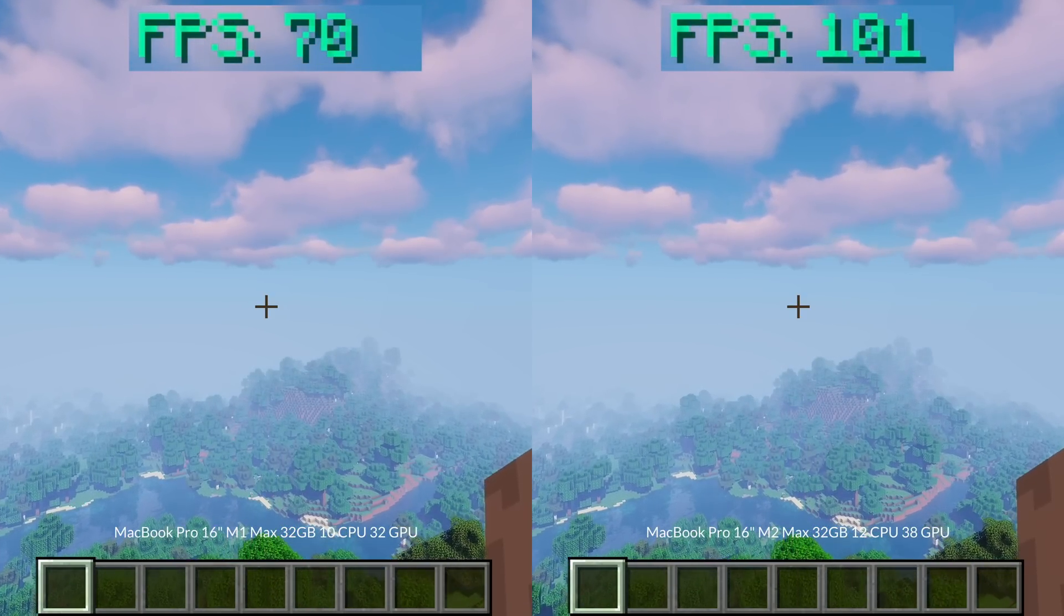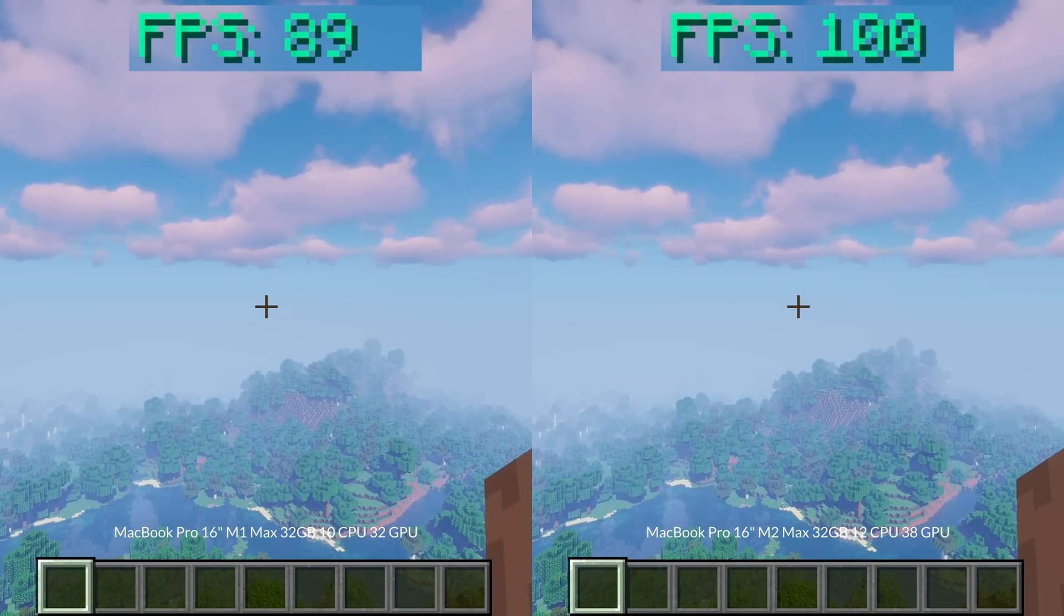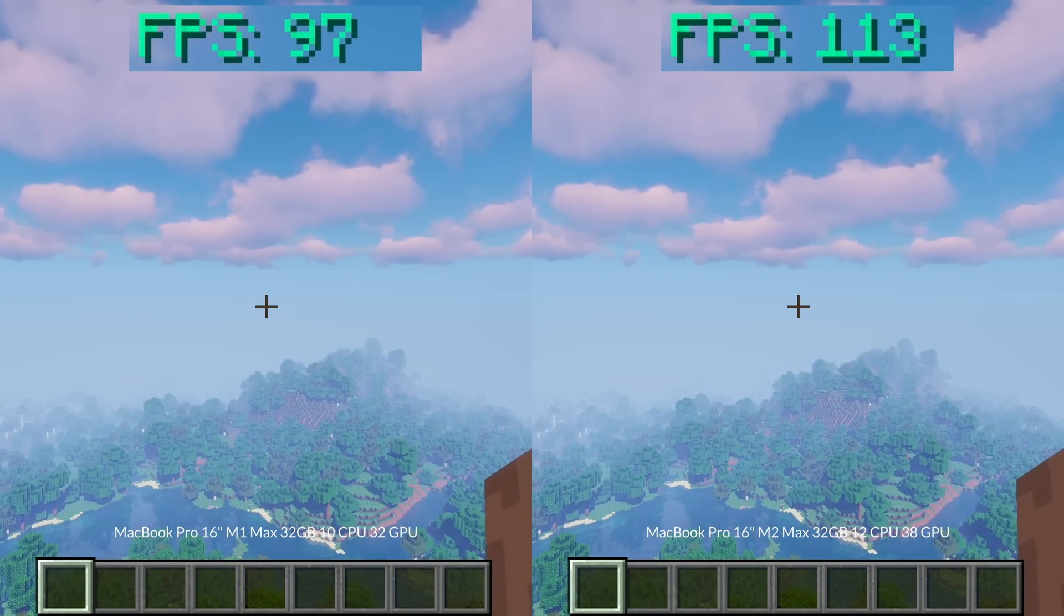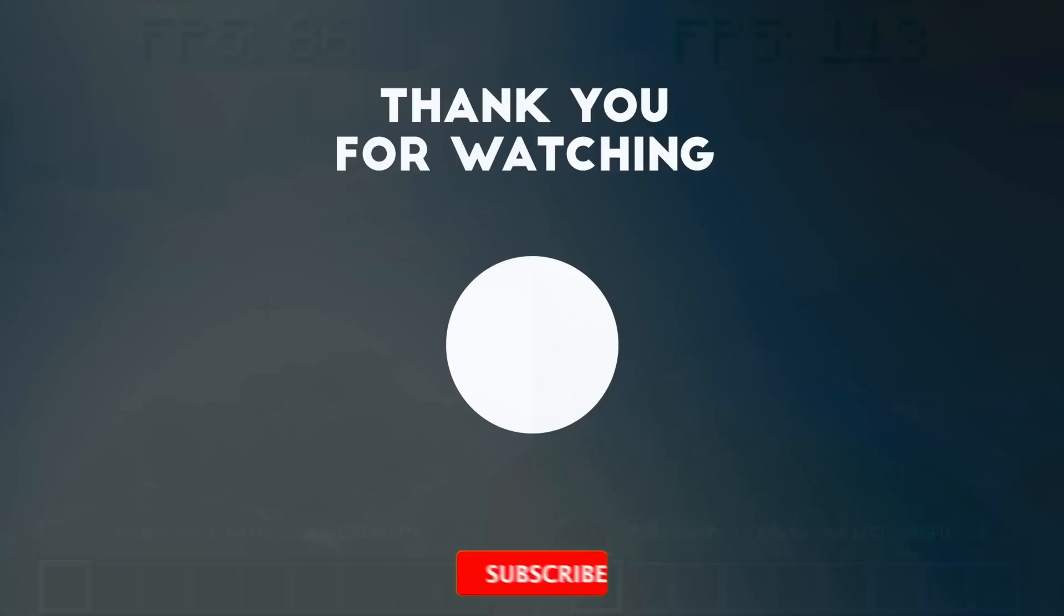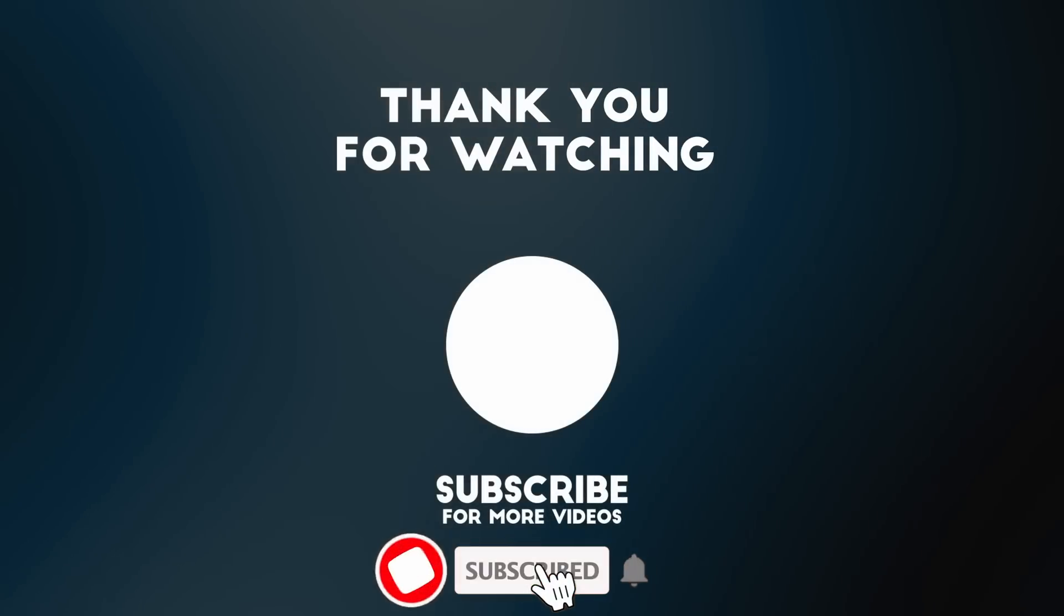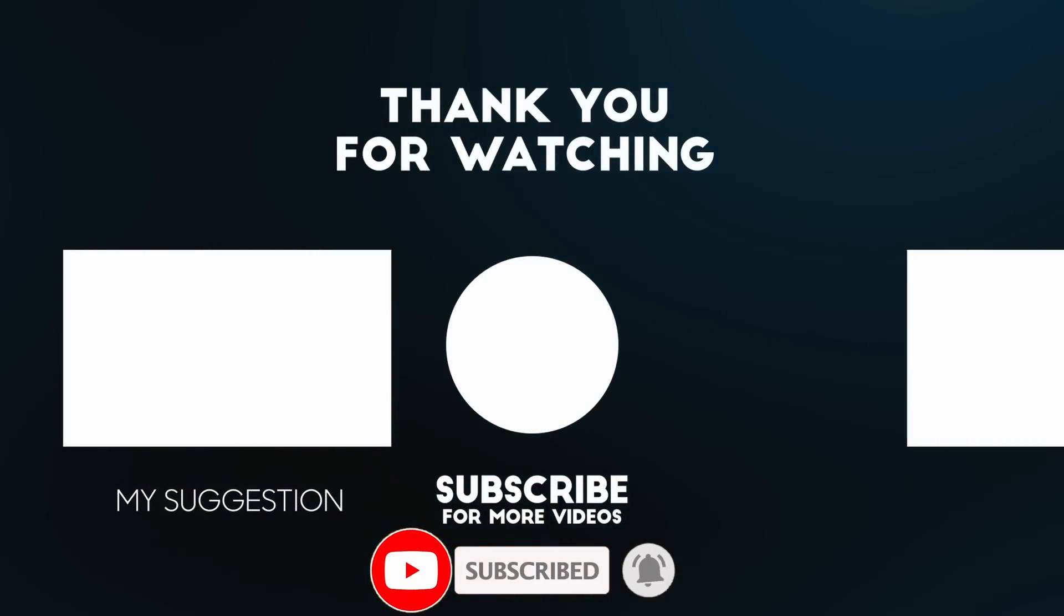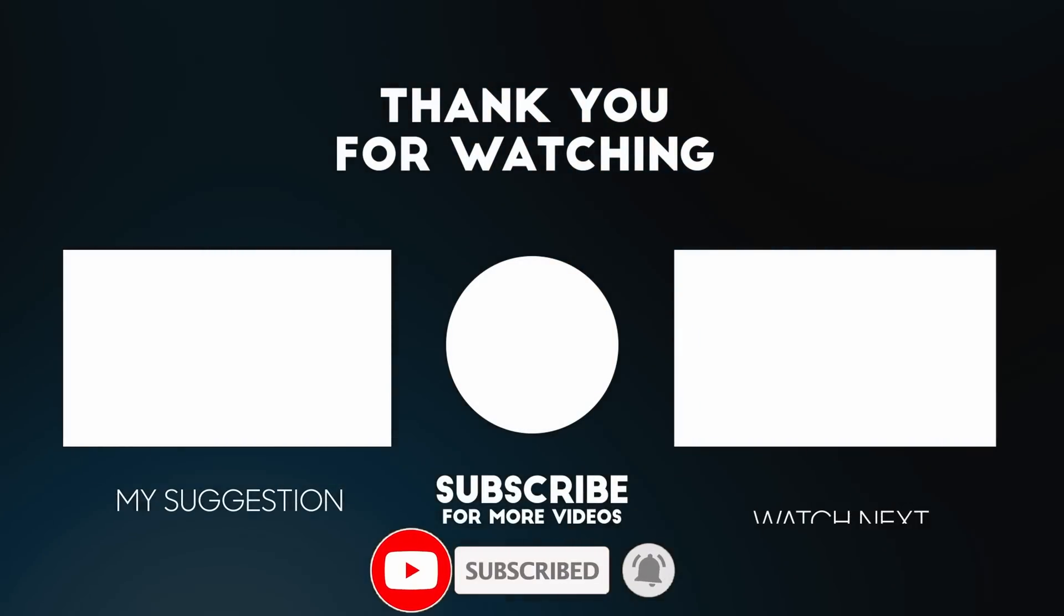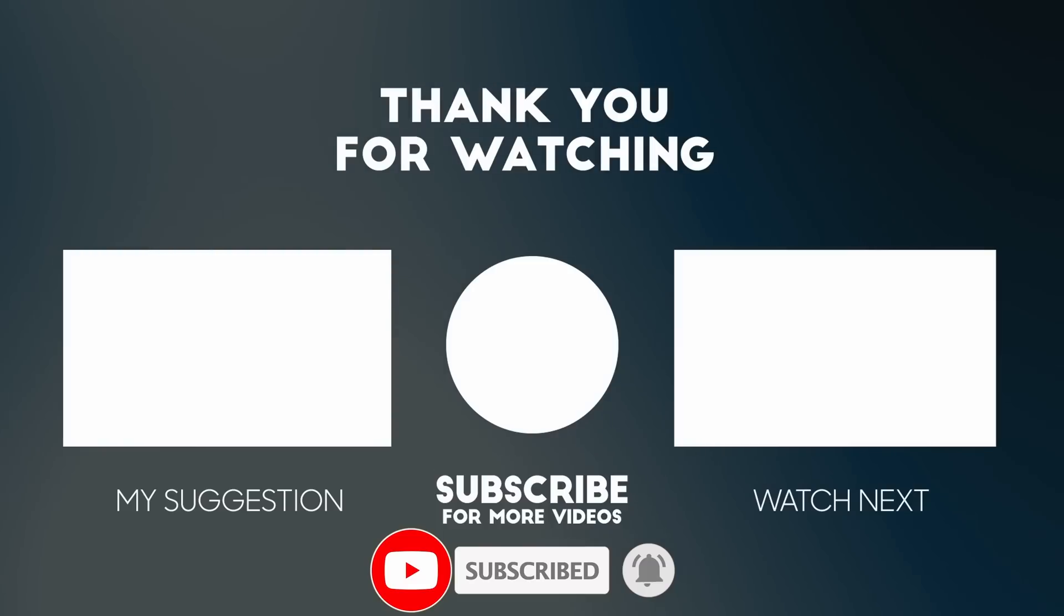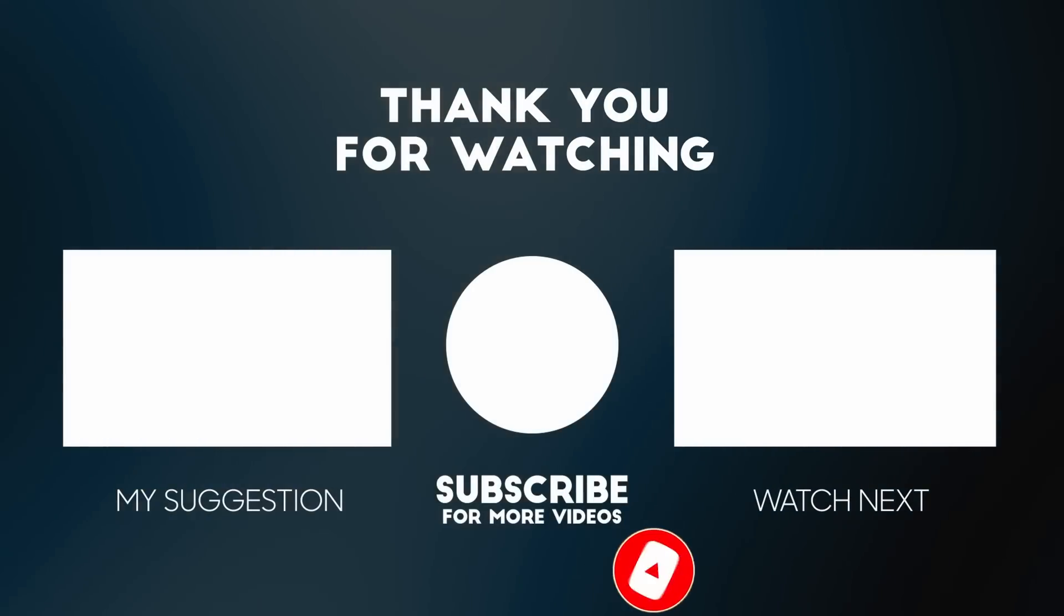Thank you very much for watching this comparison video. If you have any more requests for benchmarks of different games and software, then please make sure to let me know. Thank you for watching, and I'll see you in the next video.